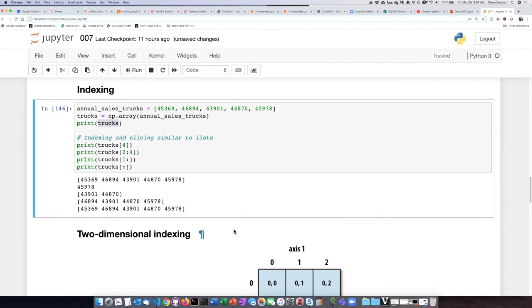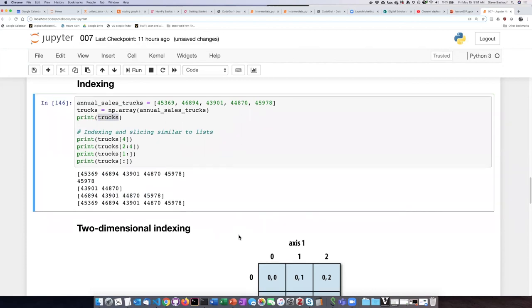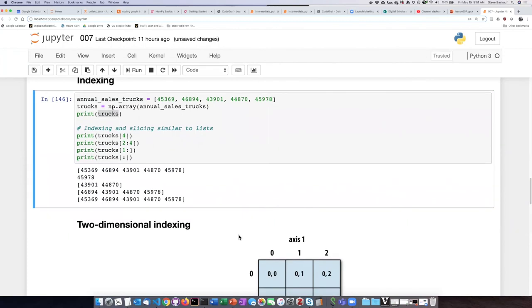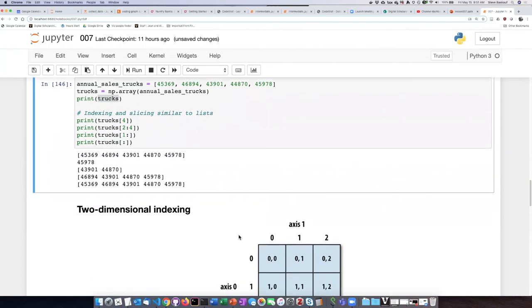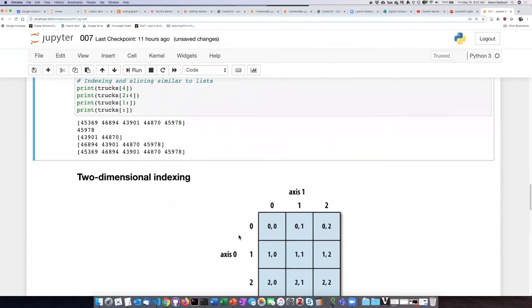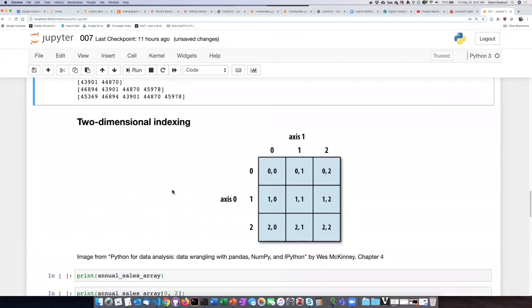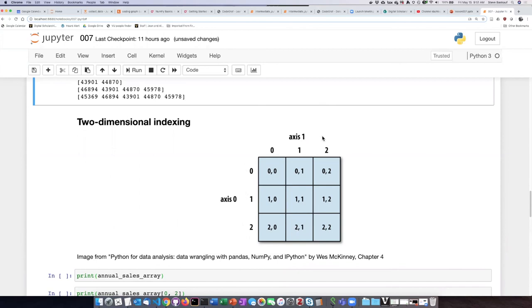But if we are using two-dimensional indexing, we'll see that there's actually a use to that. So again, for two-dimensional indexing, we can imagine the first number represents what's known as the zero axis, the first axis that's listed. And we can think of that as the row. The second number we can think of as the column.